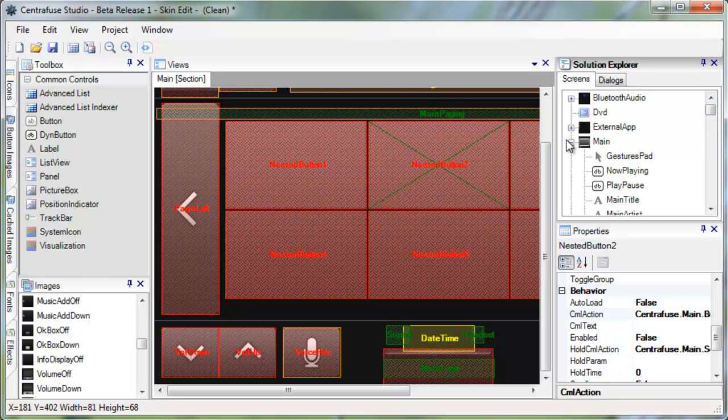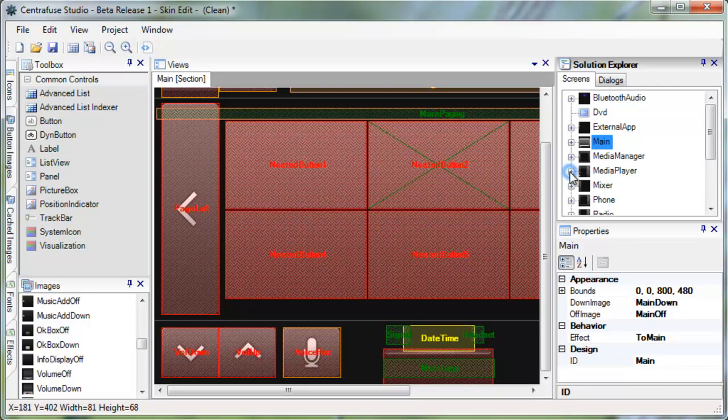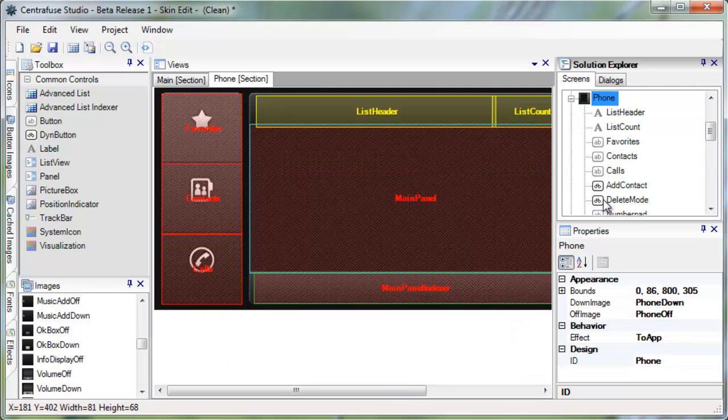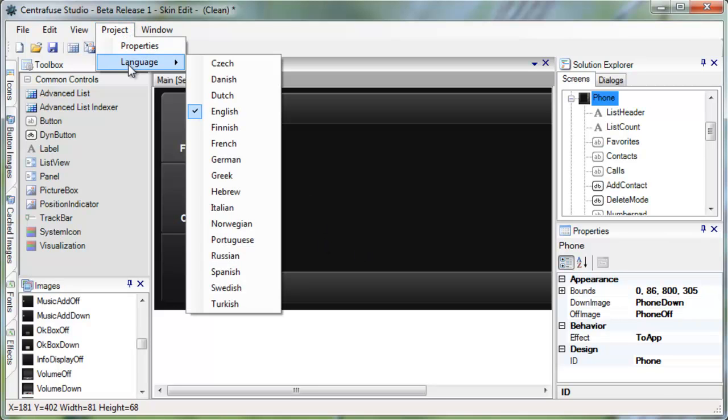Another great time saver of the Centrifuse Studio that we've included is the ability to preview alternate language translations on the fly. Simply click Project, Languages, and then select your language.